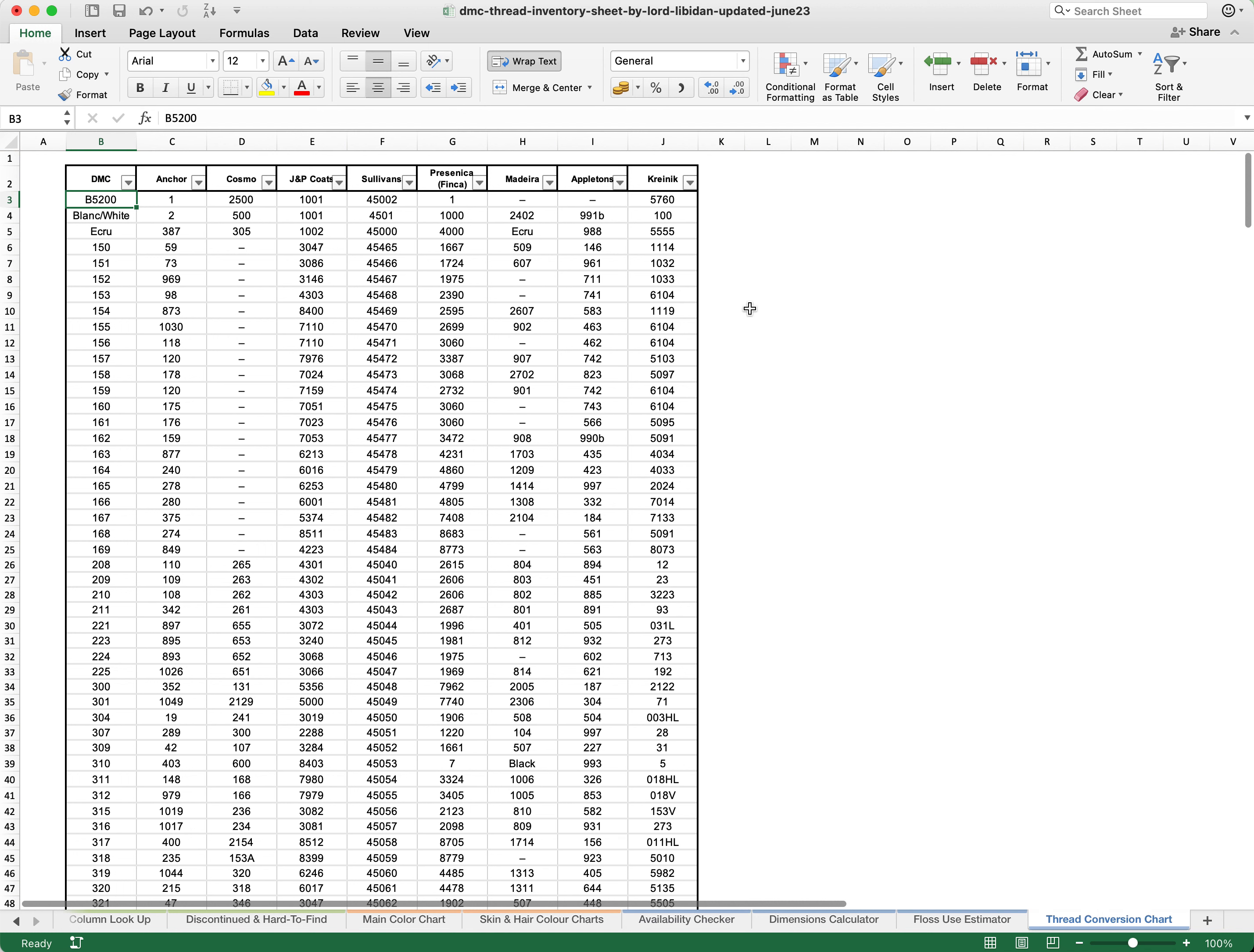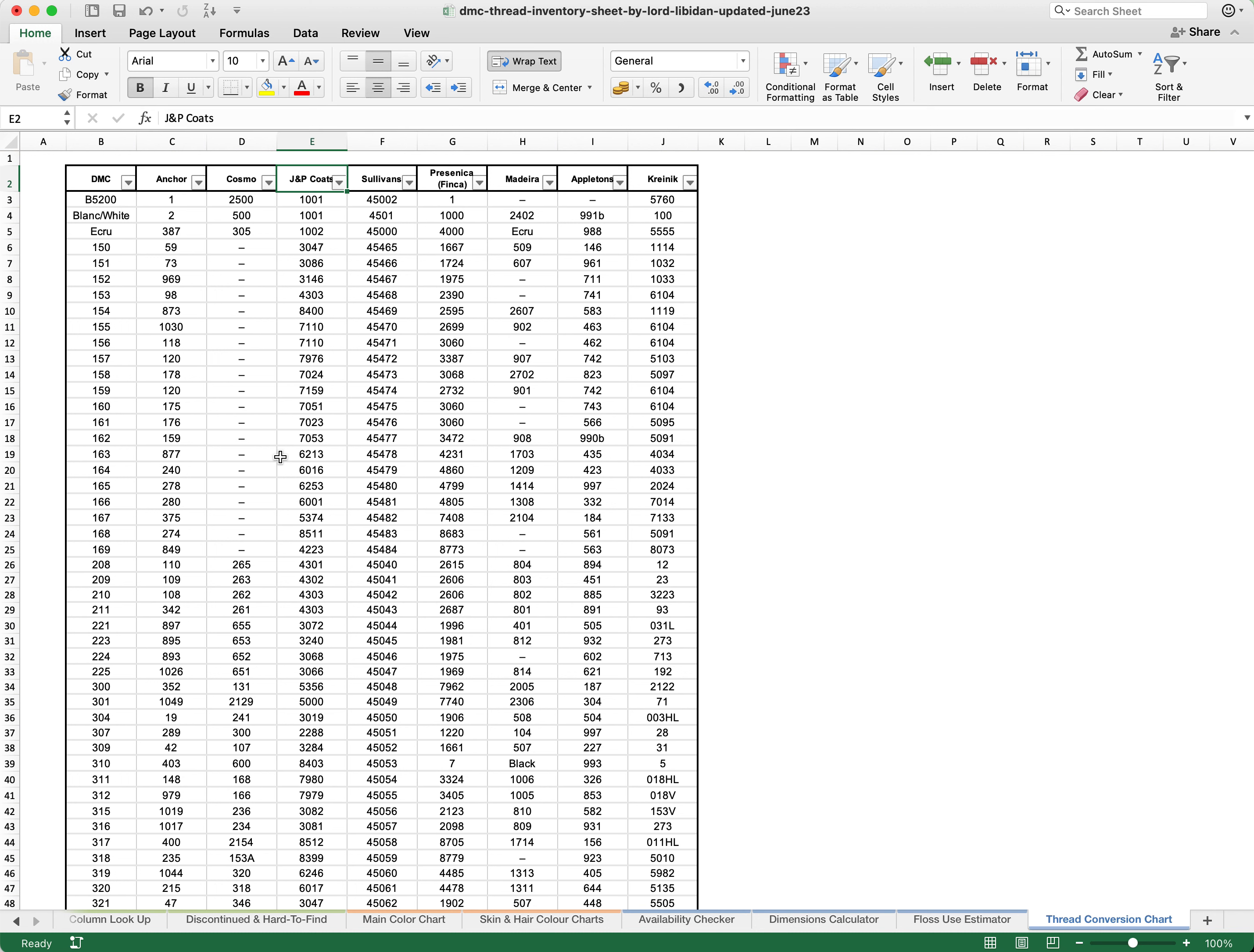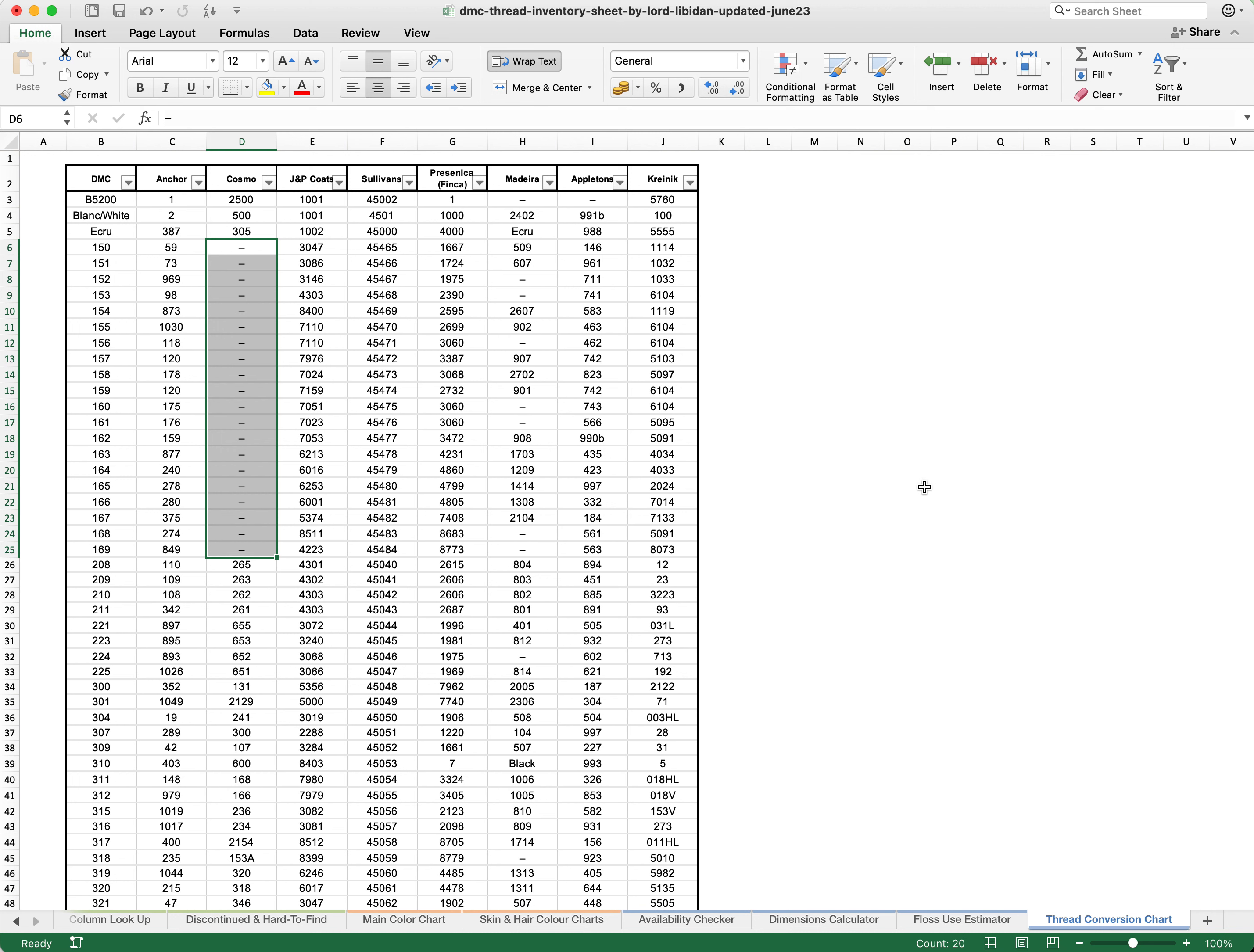In addition to this, there is one final tool in the program and that is a thread conversion chart. This changes DMC to Anchor, Cosmo, JMP Coates, Sullivans, Presencia or Finica as it is sometimes known, Madeira, Appletons and Kreinik. You may see that there is lots of these dashes. The reason for this is that there is simply a considerably larger range in DMC than there are in any of the competitors.